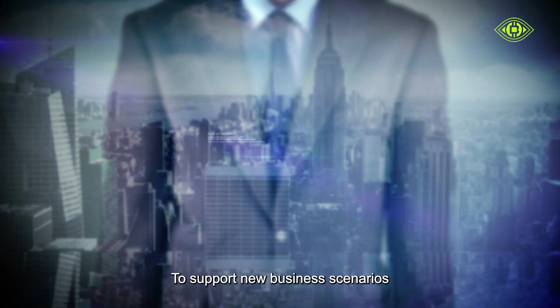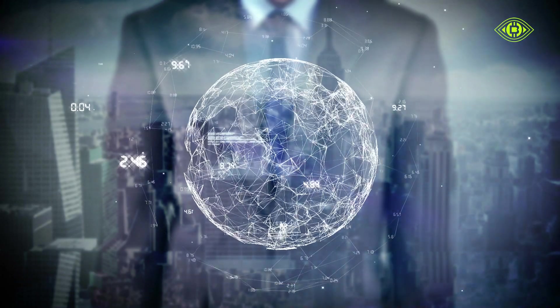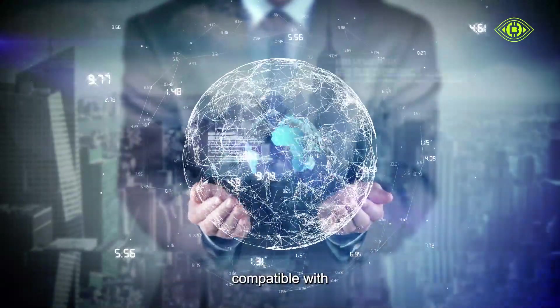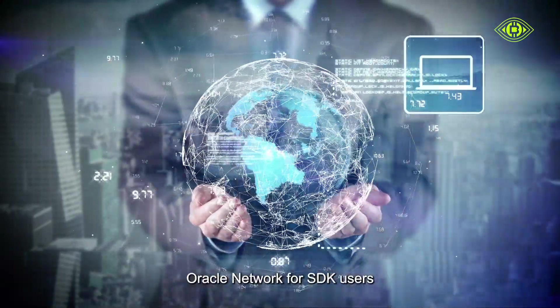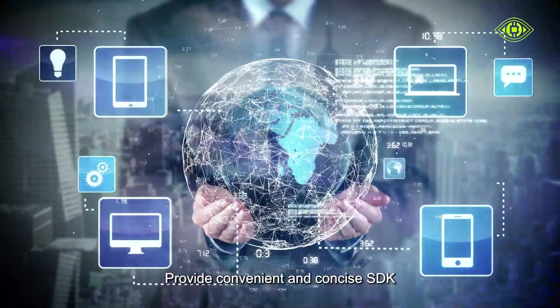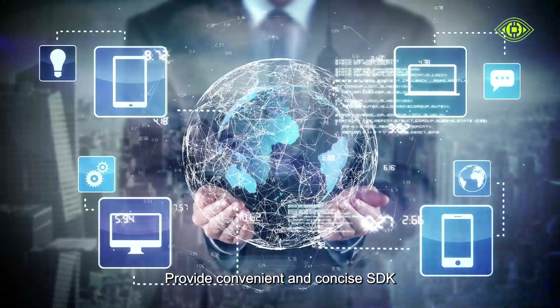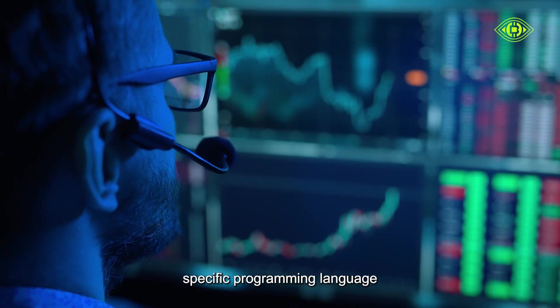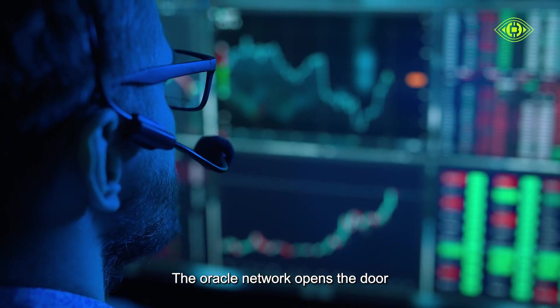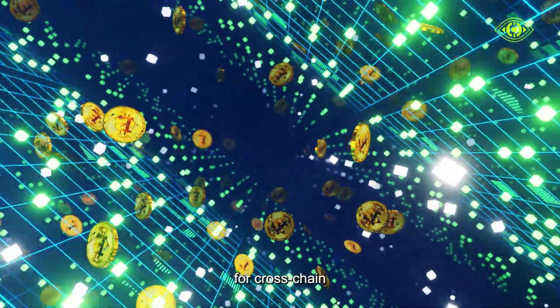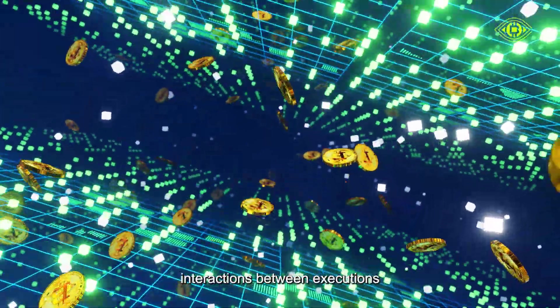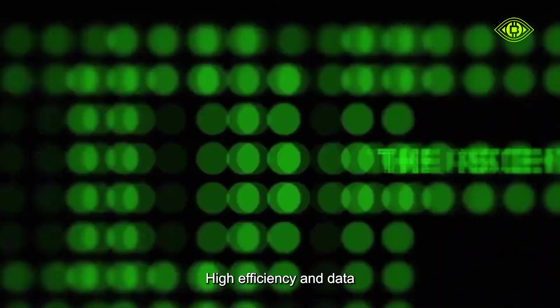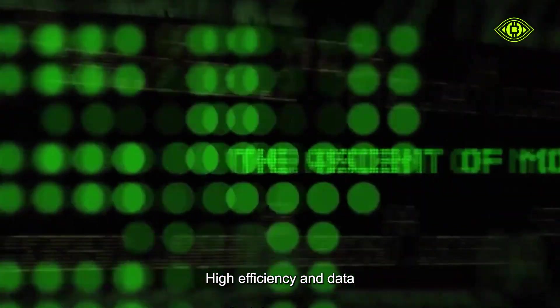We develop a blockchain compatible with oracle network for SDK users, provide convenient and concise SDK for specific programming languages. The oracle network opens the door for cross-chain interactions between executions, high efficiency and data independent interaction with Cosmos and Polkadot's underlying functional components, enabling scalability.